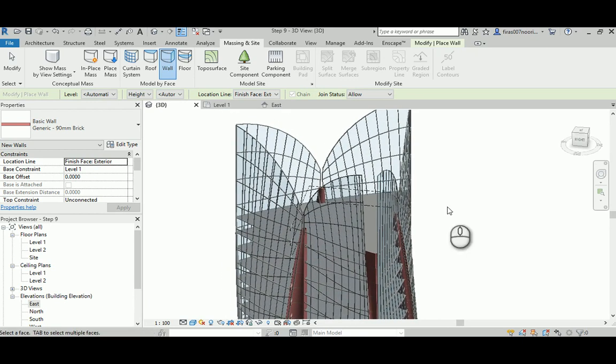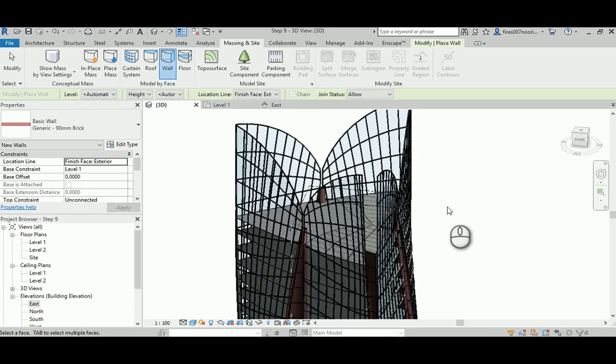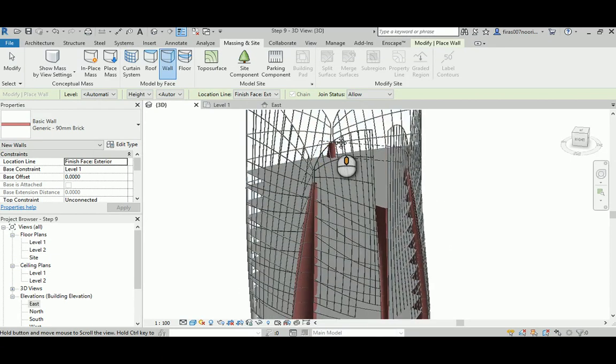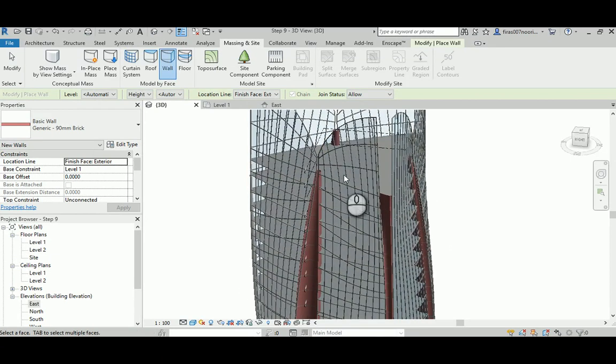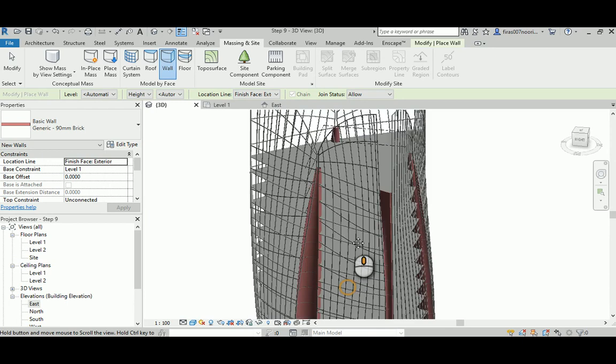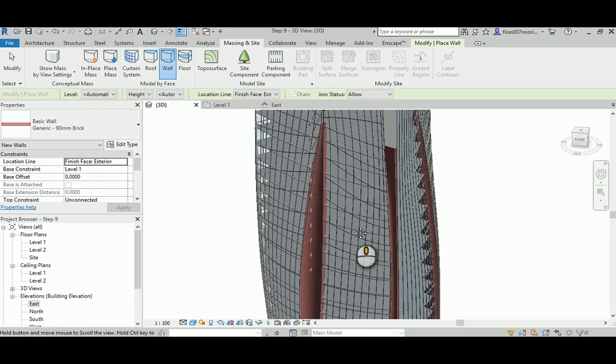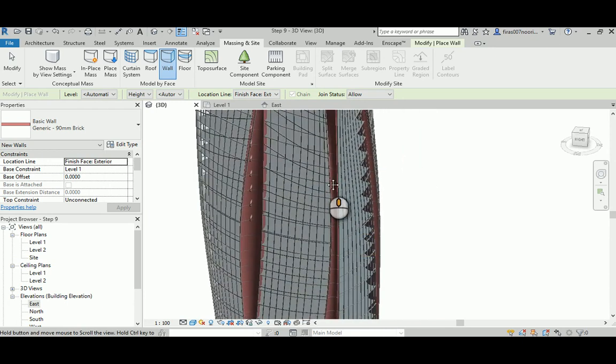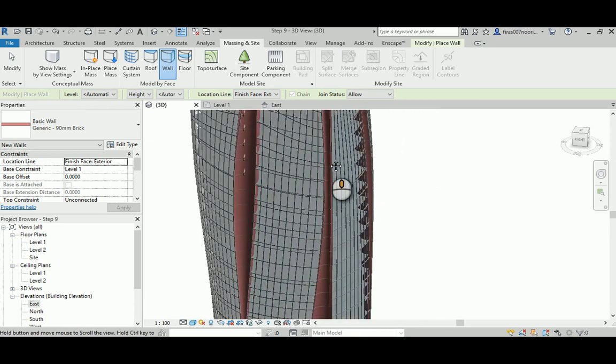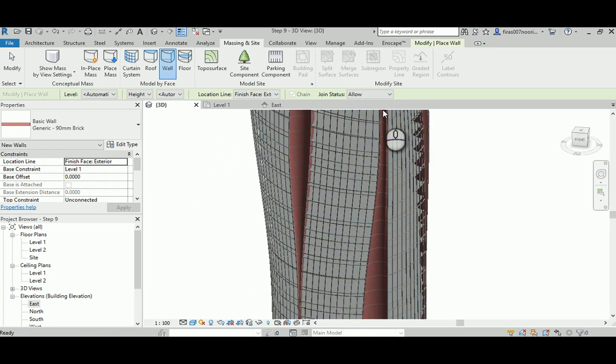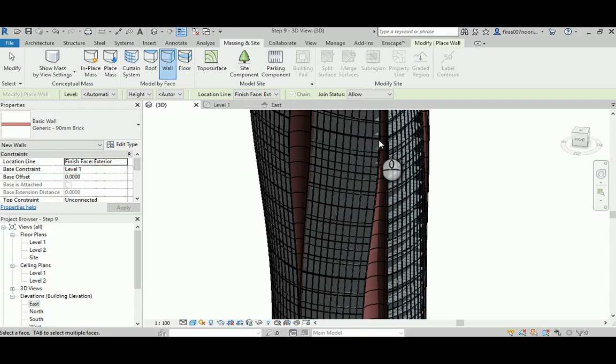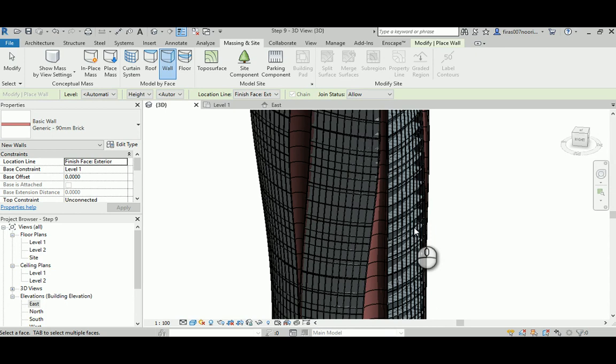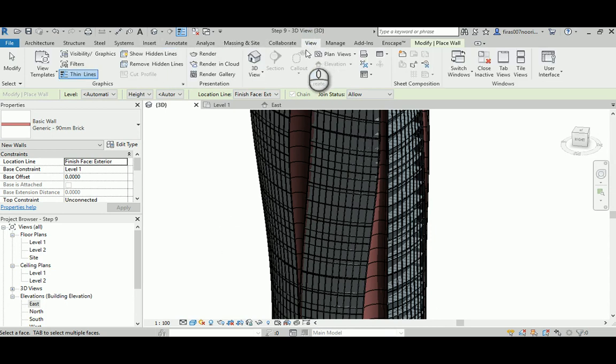Again, you can see that it's fully detailed and done in a really good way in comparison to the ability to use Dynamo to create and generate automatically such geometries. Anyway, you can go ahead if you want and generate some views.